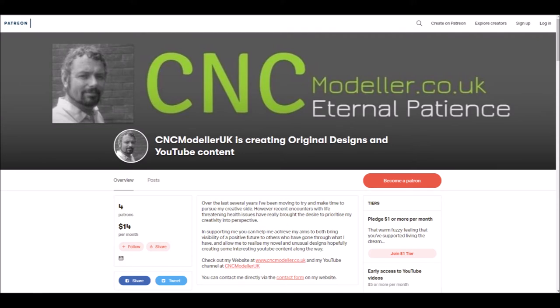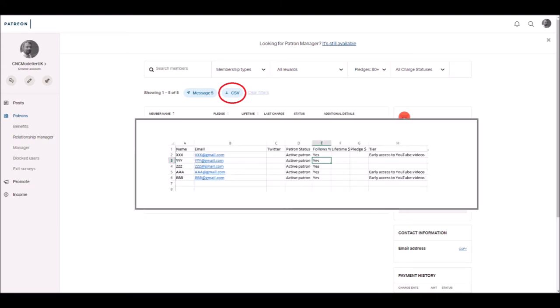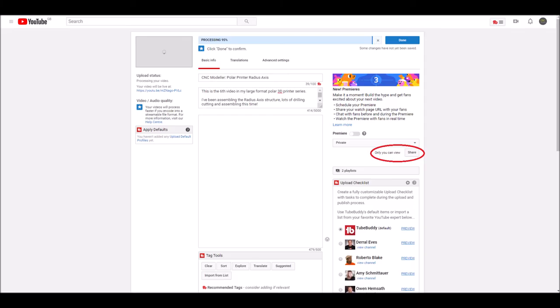I go into my Patreon account and when I'm looking at the Relationship Manager, I can download a CSV of all the people that are supporting me. In there, you can see there's a list of email addresses.